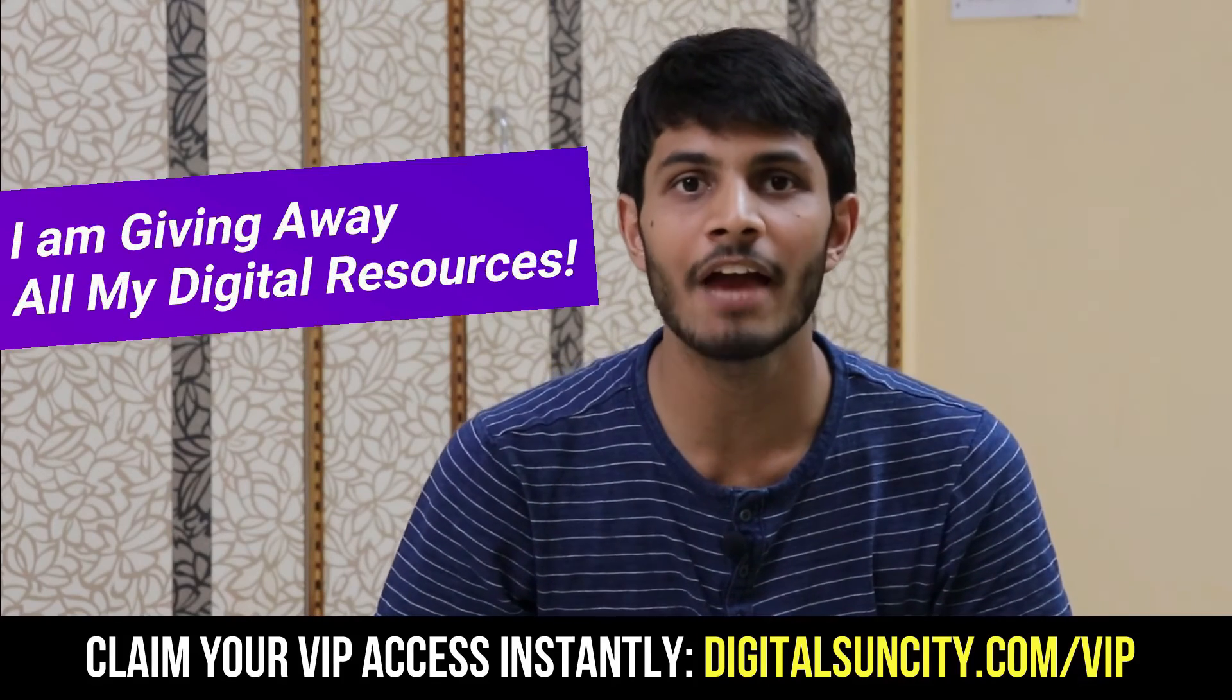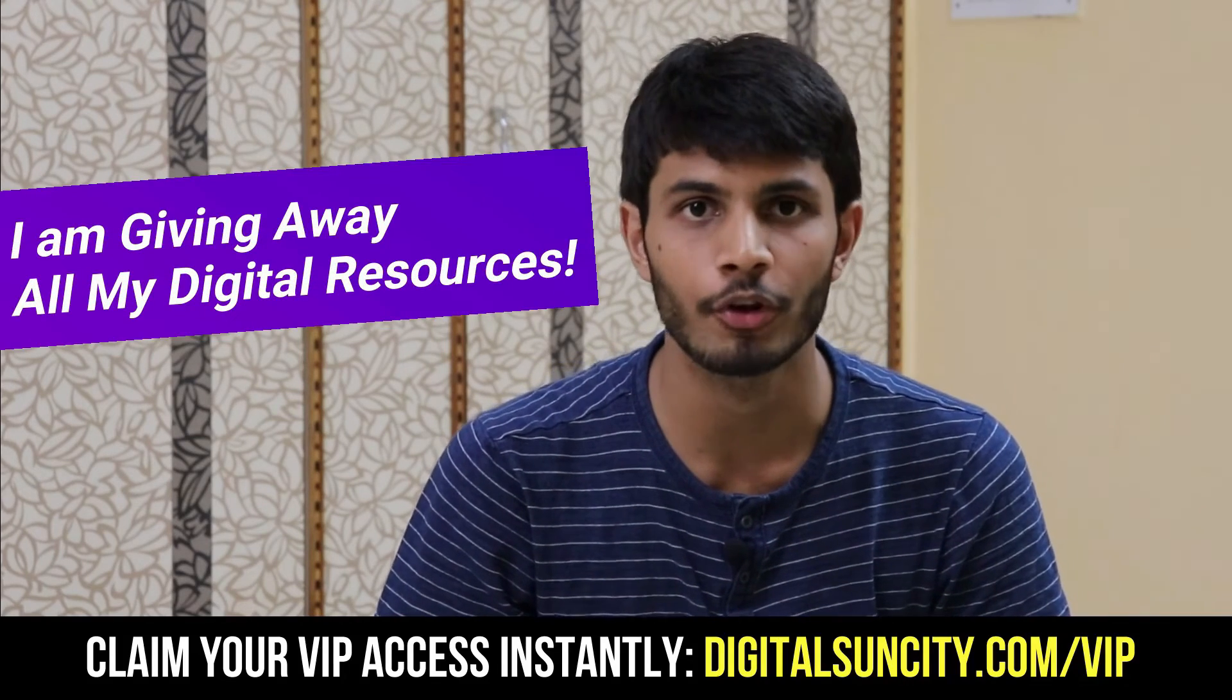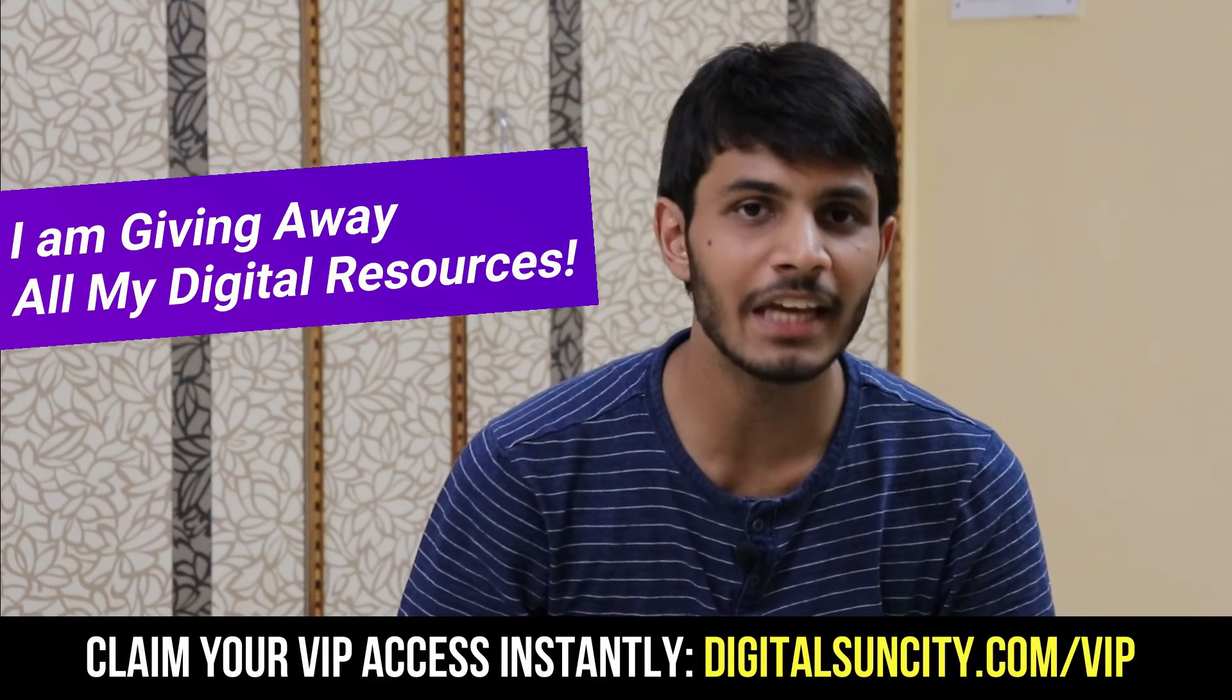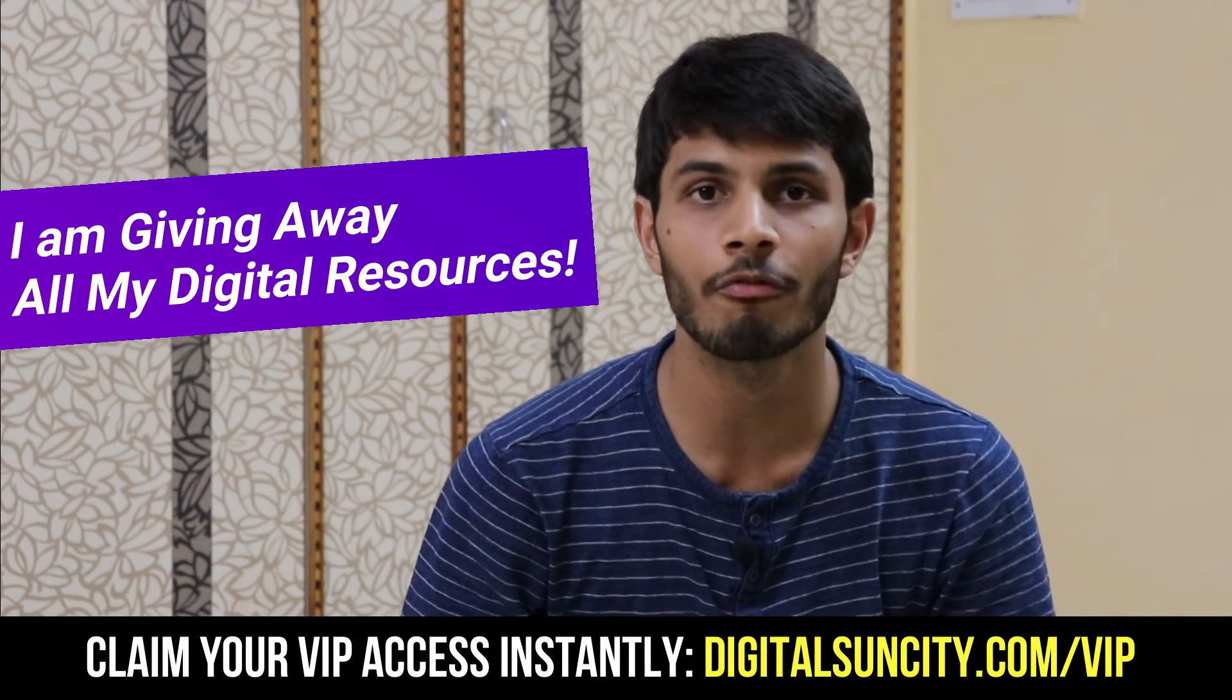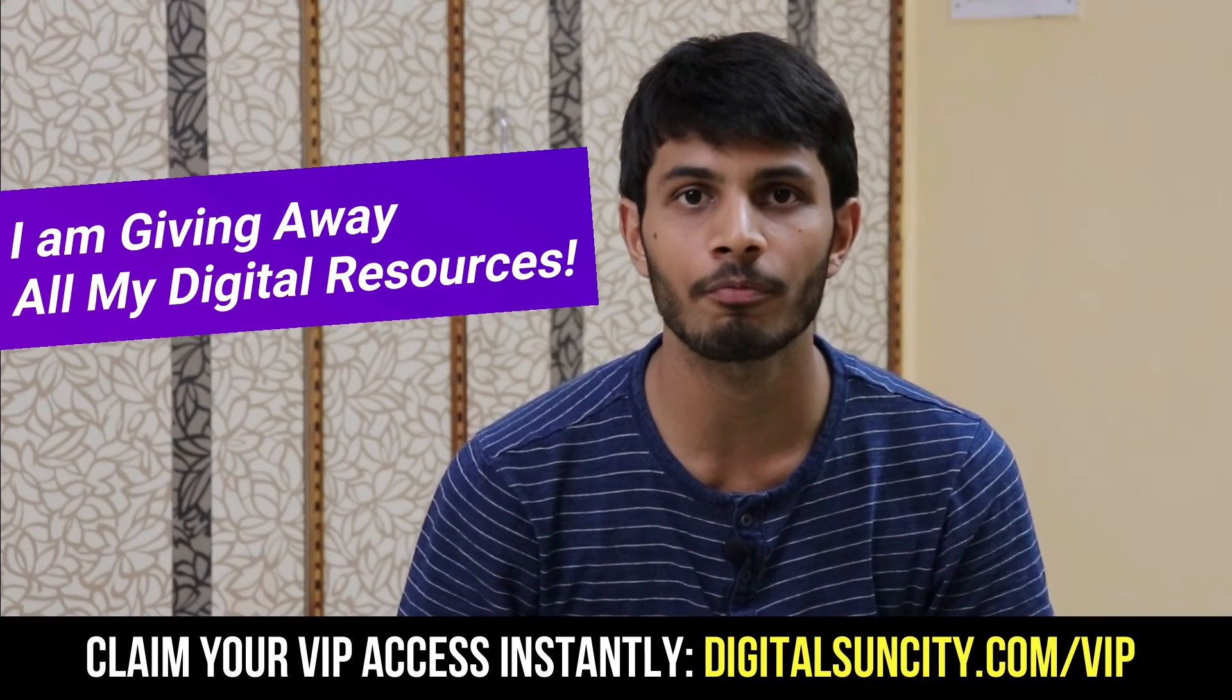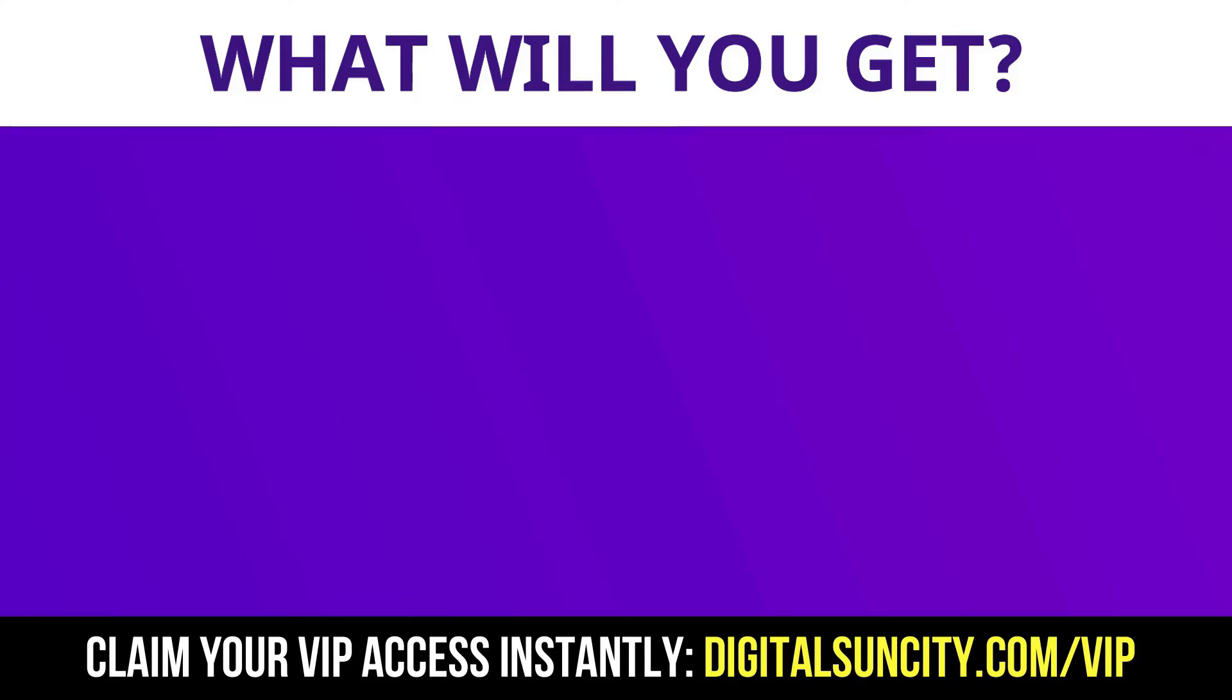Hey, before you quit, I have an amazing offer for you. I am giving away free access to all of my digital resources to all of my viewers. These digital resources can be divided into two types.